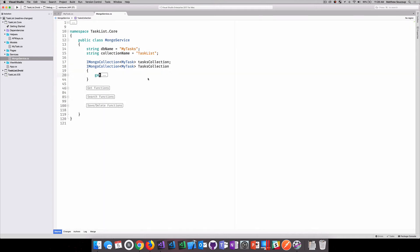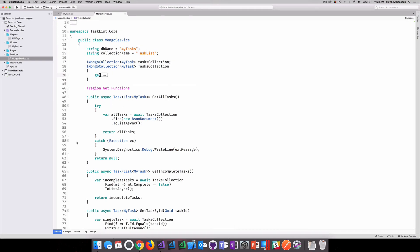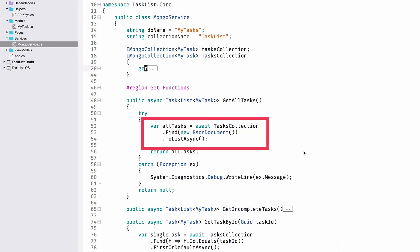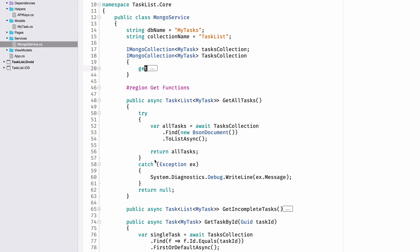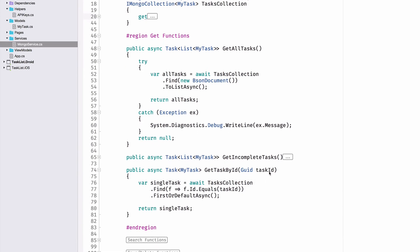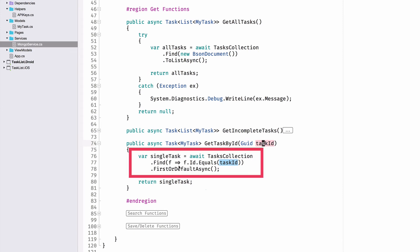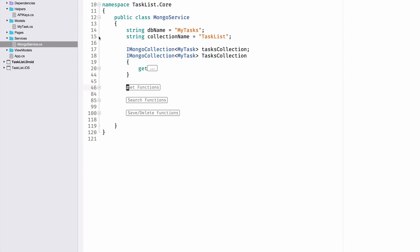So then, how do I read data from Mongo in .NET? I have a get all tasks. Using my task collection, it's just find, passing in a new BSON document. BSON is how Mongo stores its data, binary JSON. So this find new BSON documents are saying, find me everything that's a BSON document. And passing in a to list async. Everything's async await so we don't have to block that UI. And if I wanted to find a task by an ID, so I'm storing everything with the GUID here. It's just find and I'm doing some LINQ. ID.equals the ID that I passed in, then you're giving the first or default async. Pretty straightforward.